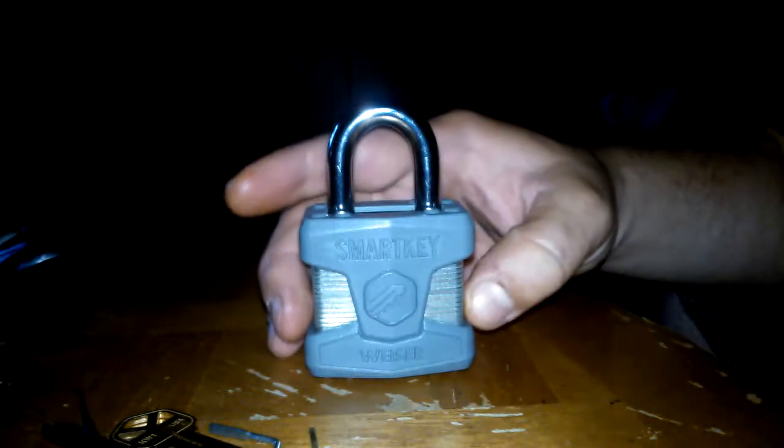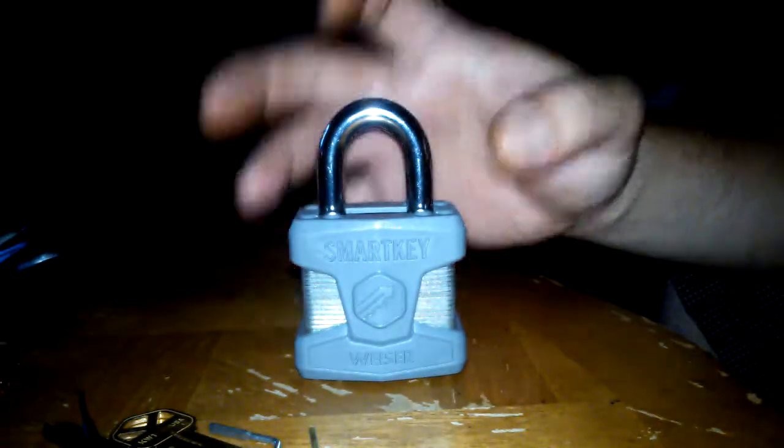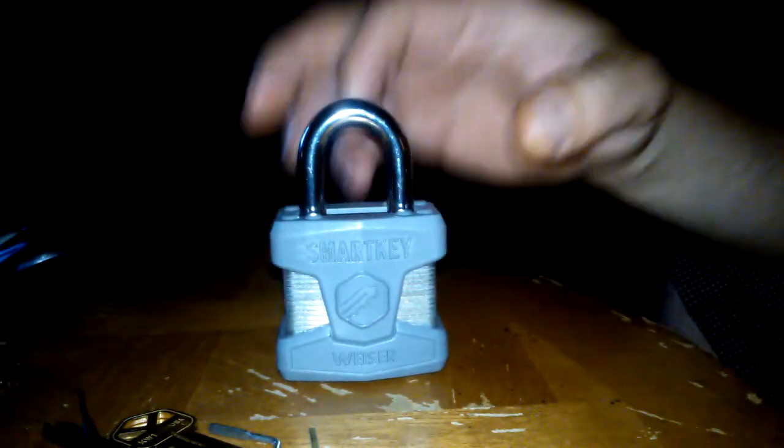Hello everybody and welcome to Locking Paul. Today we have the Wiser SmartKey padlock.